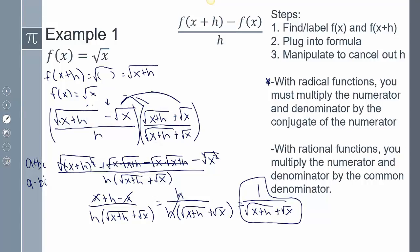Multiplying top and bottom by the conjugate and working through FOIL — first, outer, inner, last — gives that statement. The middle terms always cancel out and the square roots always cancel, leaving x+h minus x. Then the x's cancel and the h's cancel, leaving the final answer. Don't worry about square roots remaining in the denominator — our goal with the difference quotient is just to cancel that h, because we eventually need to plug in 0 for h without dividing by zero.